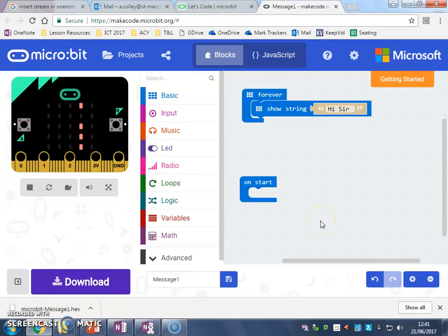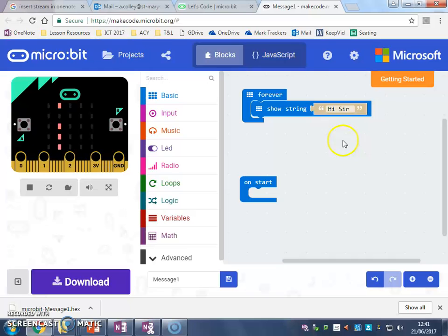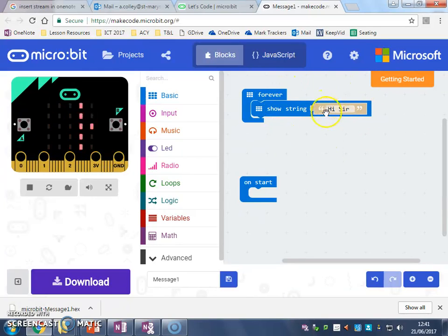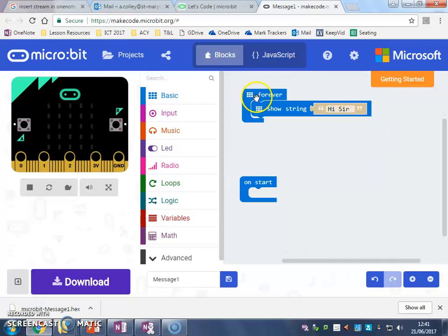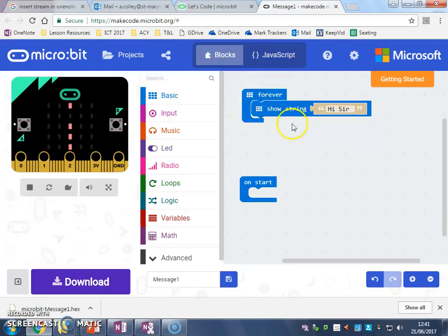Hi, Mrs. Thorpe here again. Before we did a program where we got the micro:bit to show a message on the screen and we did it in what we call a forever loop.